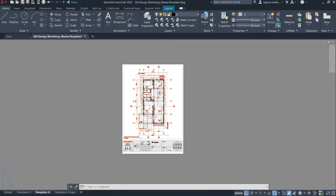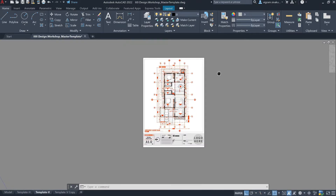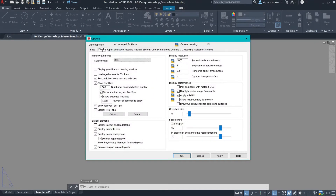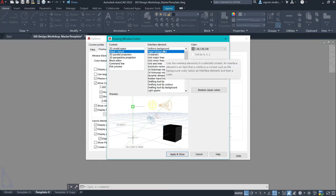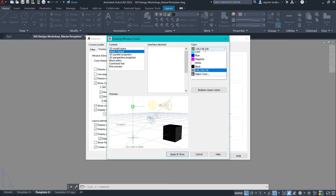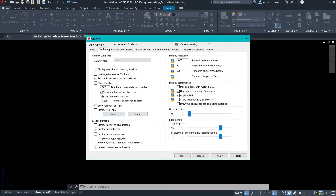So, if you want to change the color of the background, then you can do that by going into Options. Under the Display tab, click on Colors, select Sheets and Layout, select Paper Background, and from here you can change the background to the color which you want.